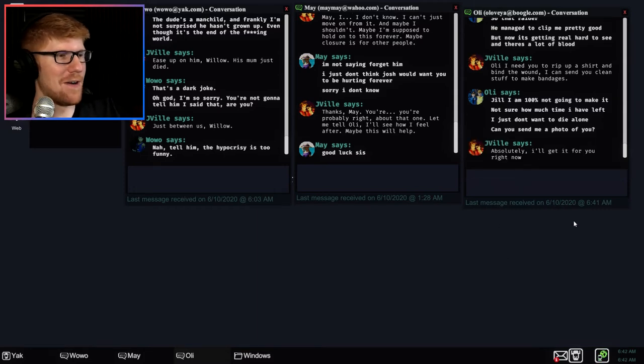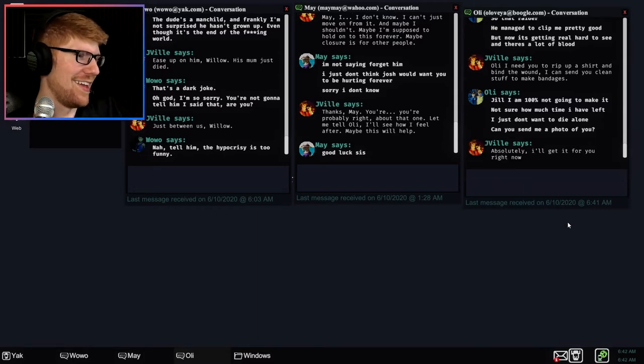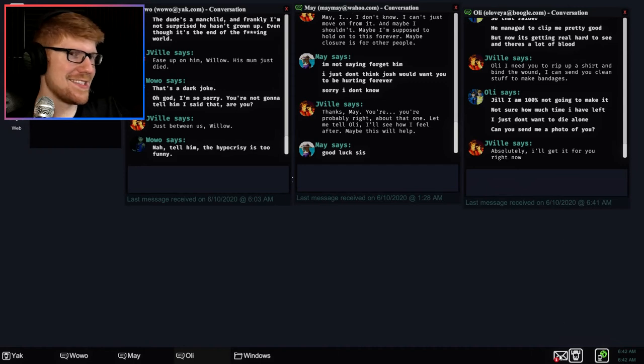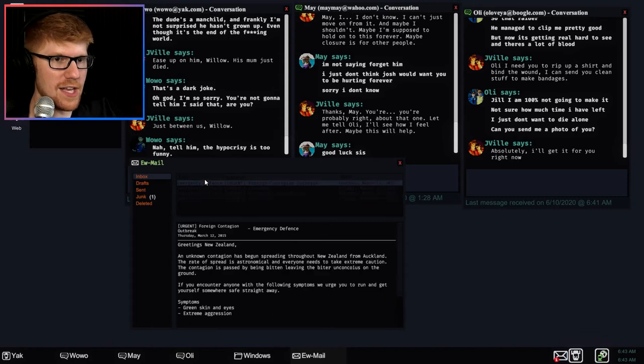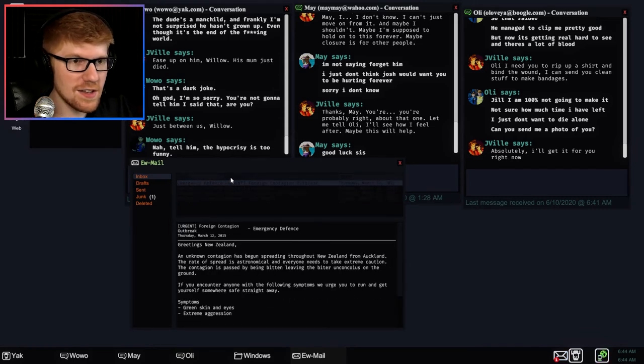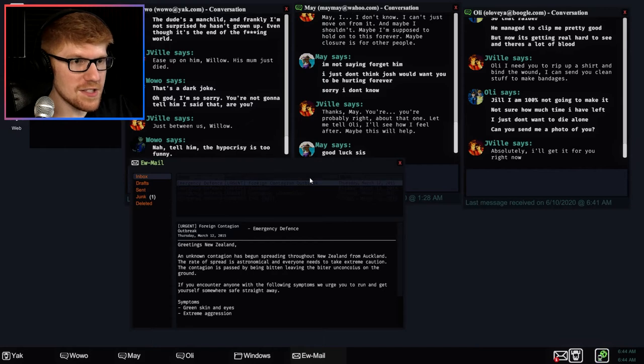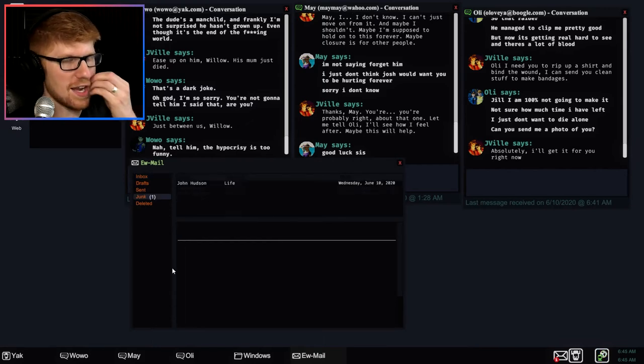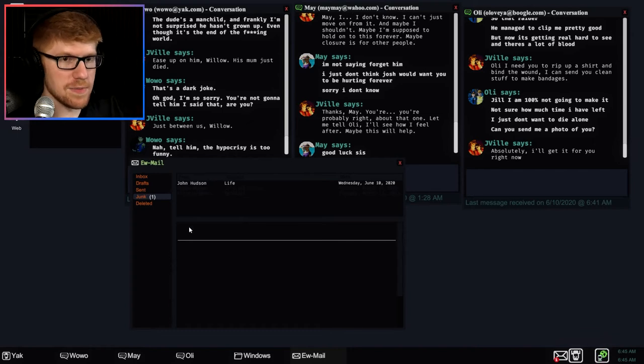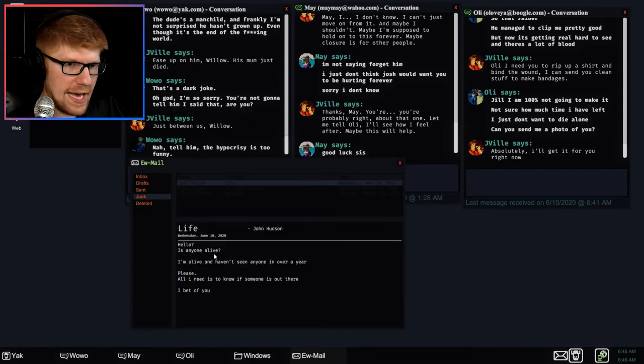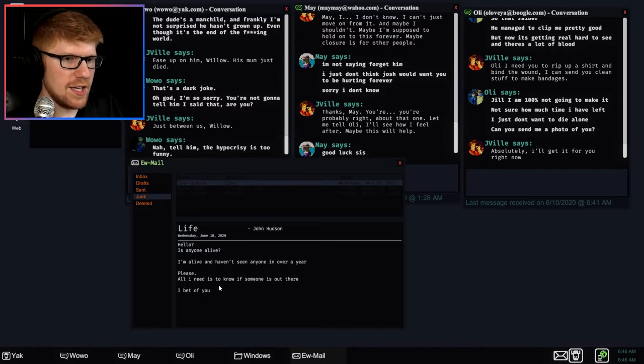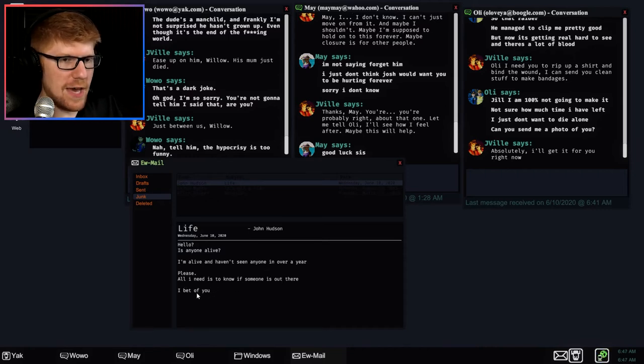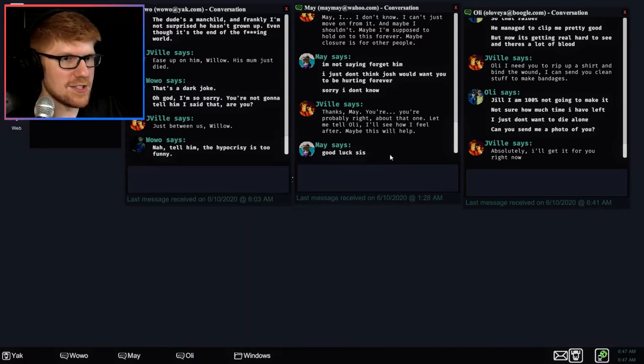You had bad news and wasted time talking about that? What happened? So, that raider, he managed to clip me pretty good. Now it's getting real hard to see and there's a lot of blood. Ollie, I need you to rip up a shirt and buy the wound. I can send you clean stuff to Hank Pantiches. Jill, I am 100% not going to make it. Stop telling me that I could survive. Not sure how much time I have left. I just don't want to die alone. Can you send me a photo of you? Absolutely, I'll get it for you right now. No, he's simping pretty hard and I don't appreciate it. I think I have an email, but like I said, it's so hard to see this.